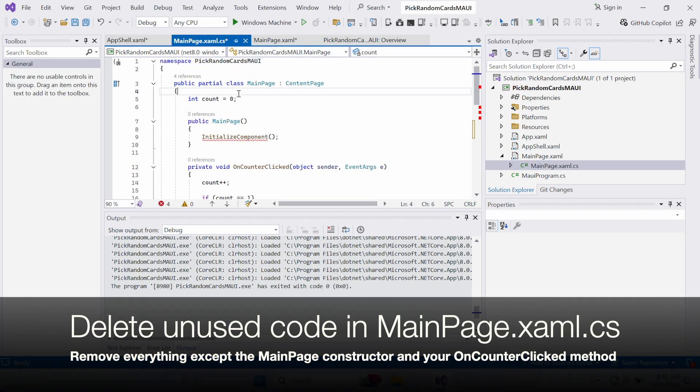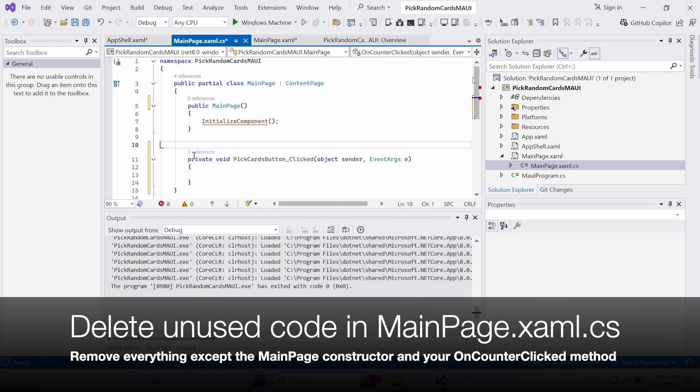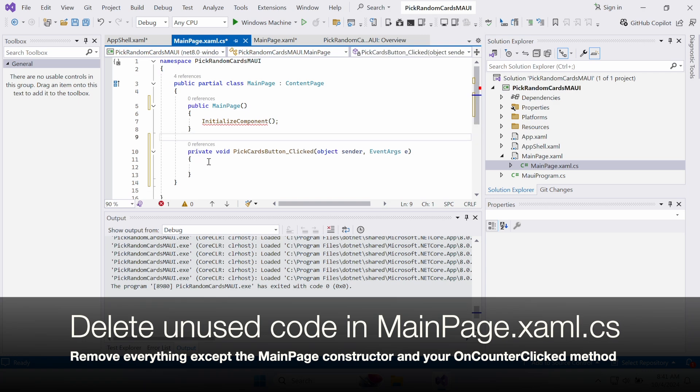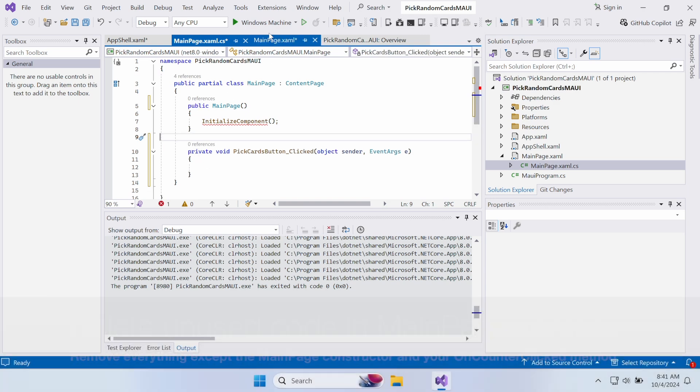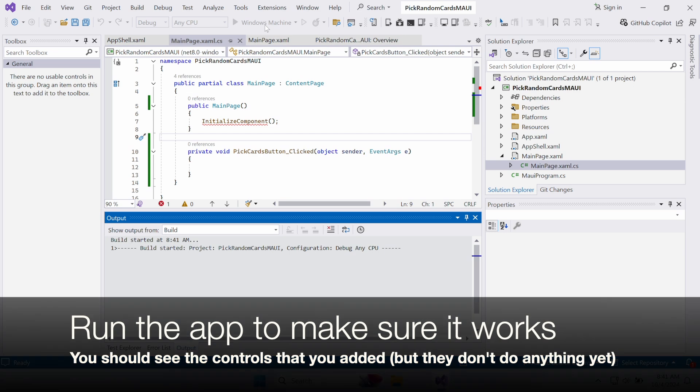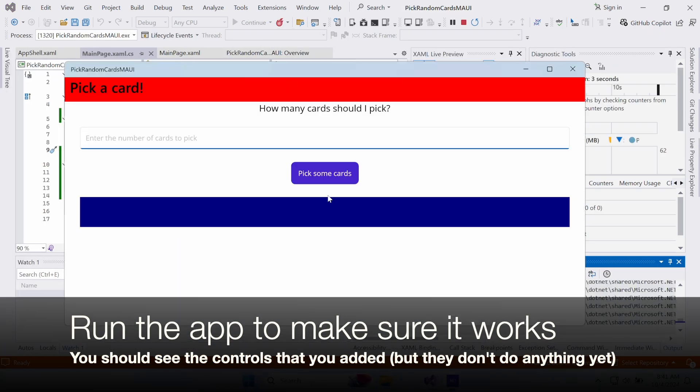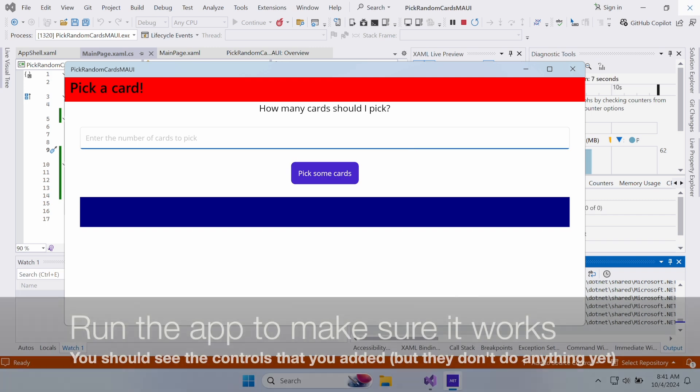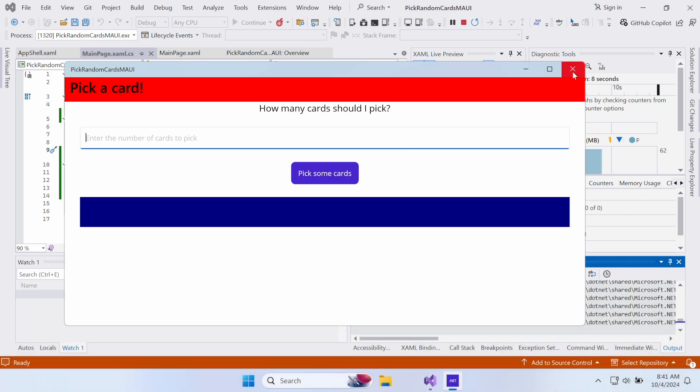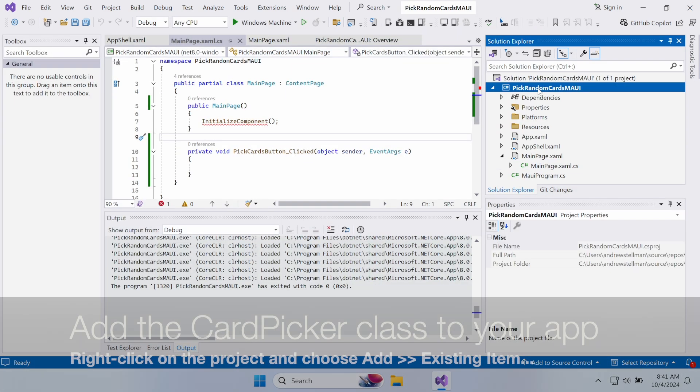Open MainPage.xaml.cs and delete all the unused code. Remove everything except that MainPage method and the clicked event handler that the IDE added for you. Run your app to make sure it works. You'll see all the controls you added, but they don't do anything yet.